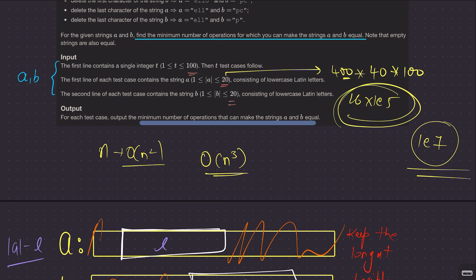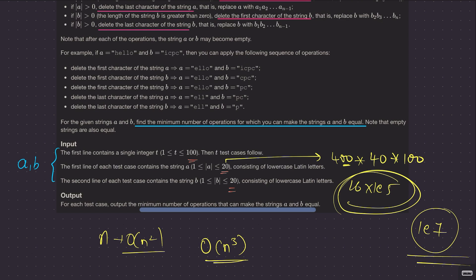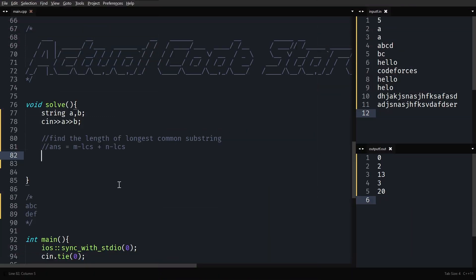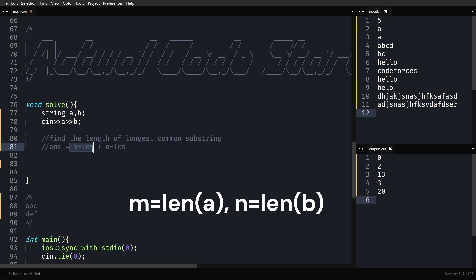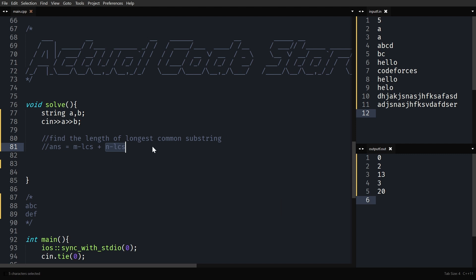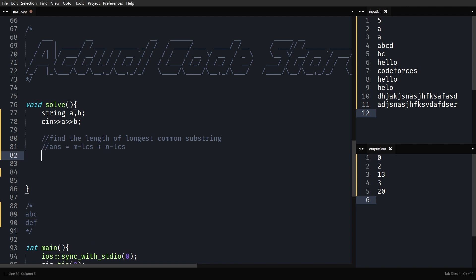That's the point of this video: implement a brute force for longest common substring and the job is done. To summarize the implementation: find the length of the longest common substring; the answer is (|a| - l) + (|b| - l), removing all characters from a and b except the longest common substring. Initialize the answer with the worst case — when the longest common substring length is zero, you make both strings empty, so answer = |a| + |b|.